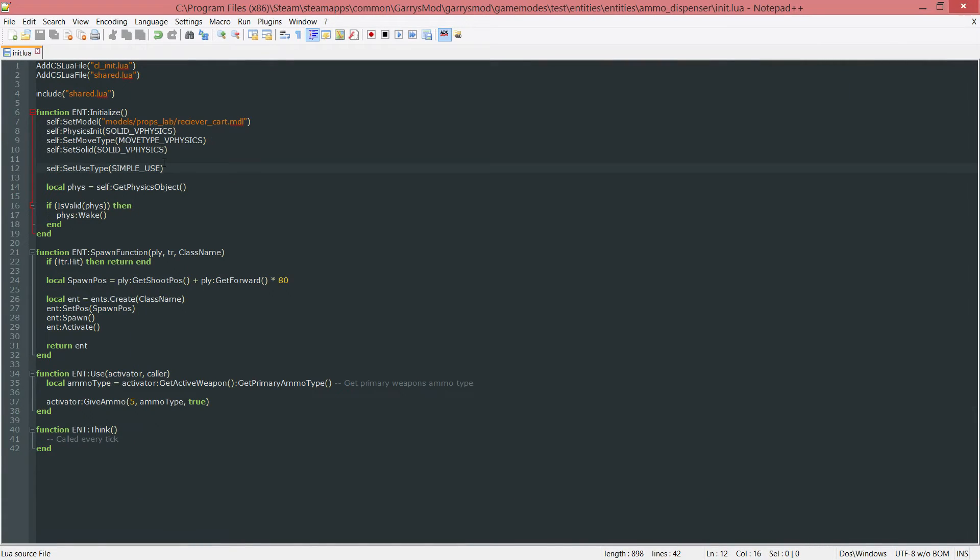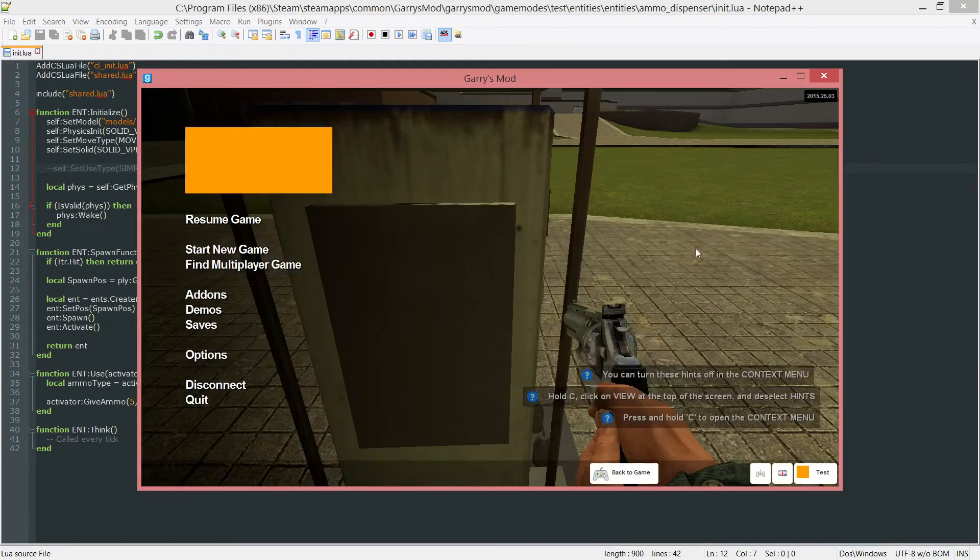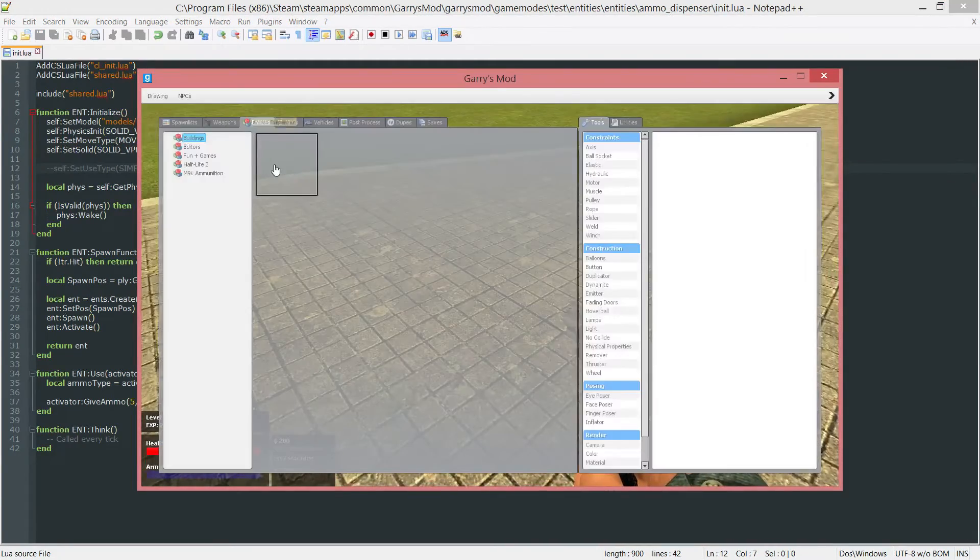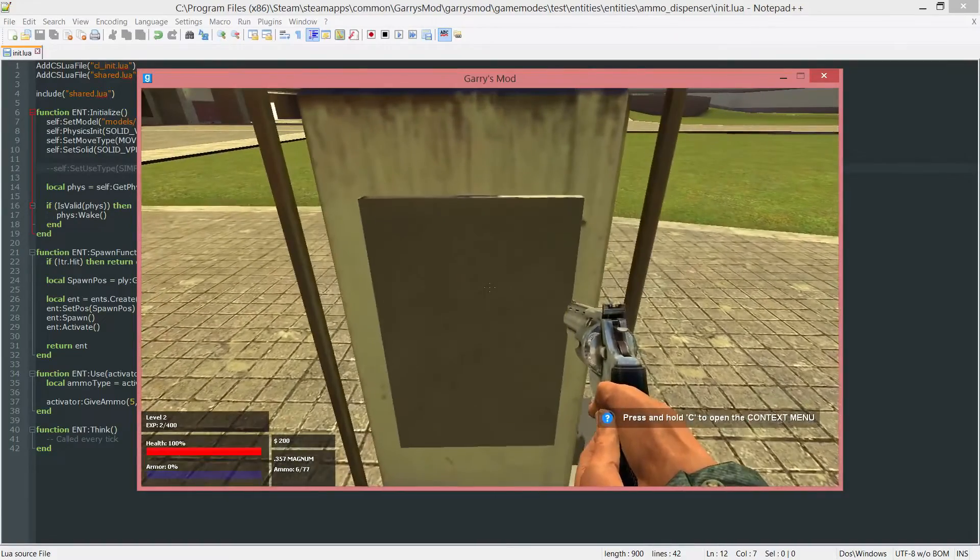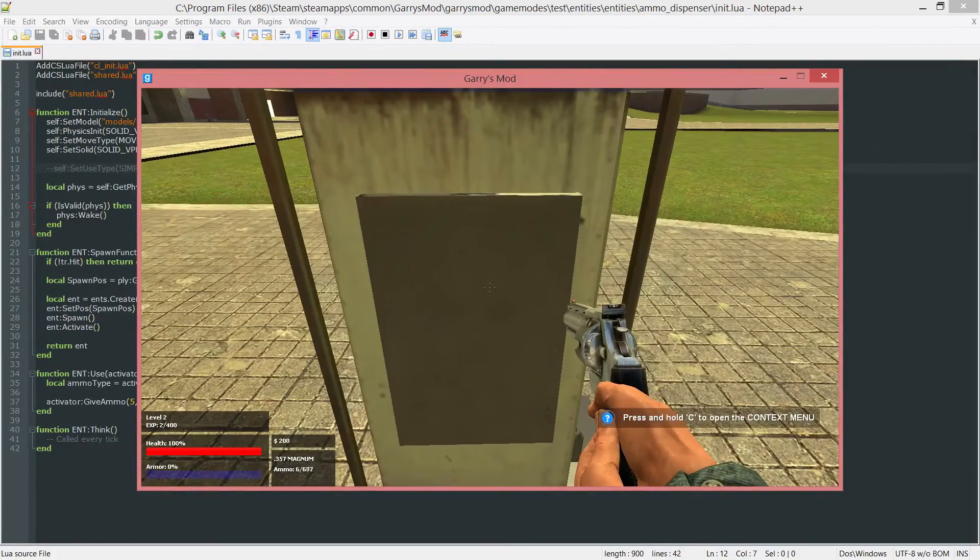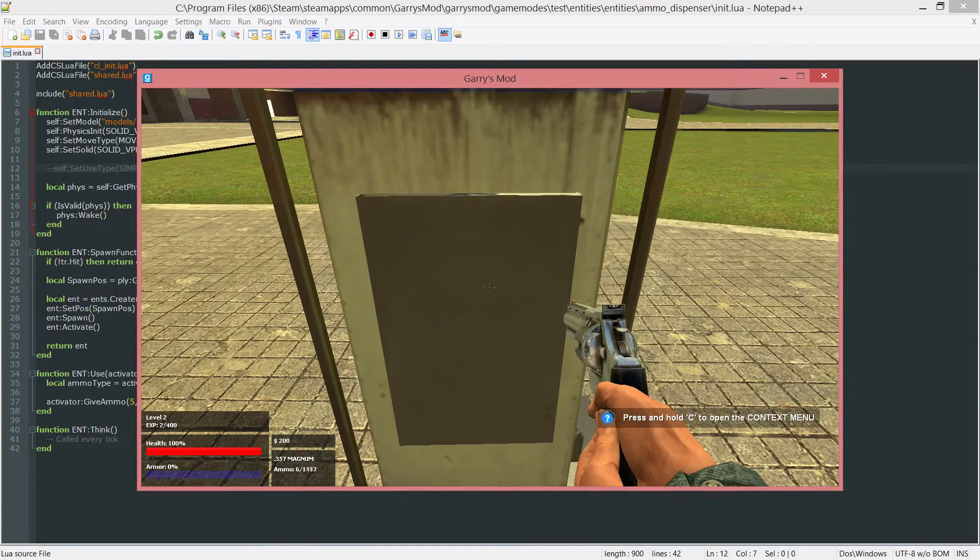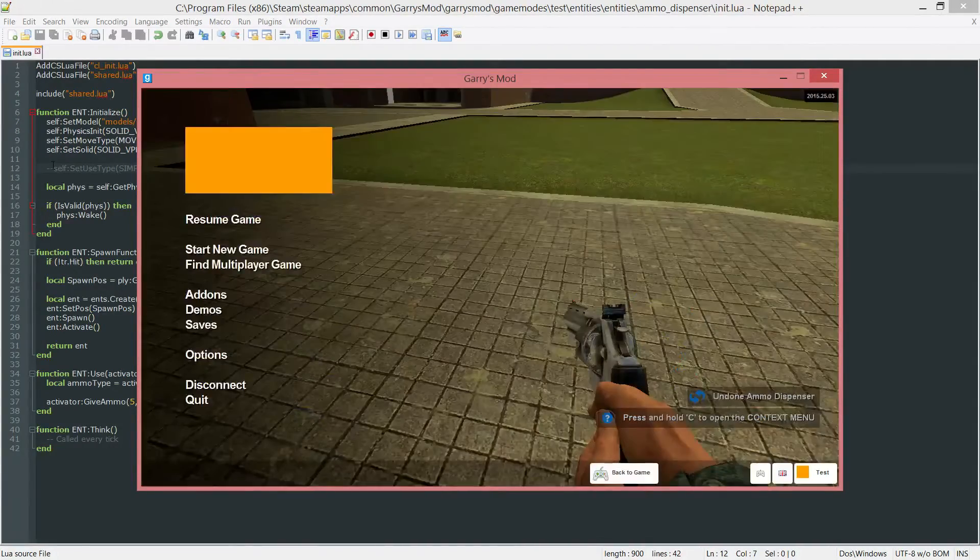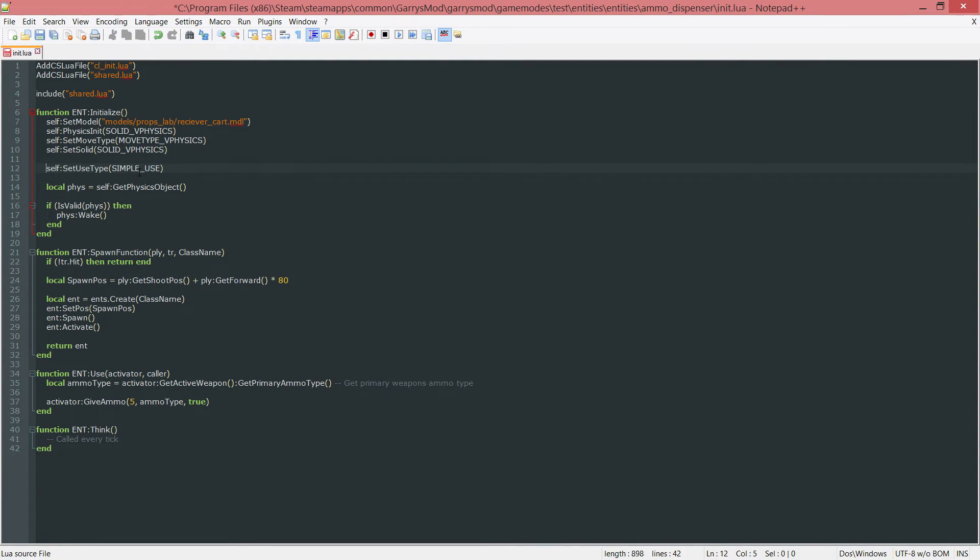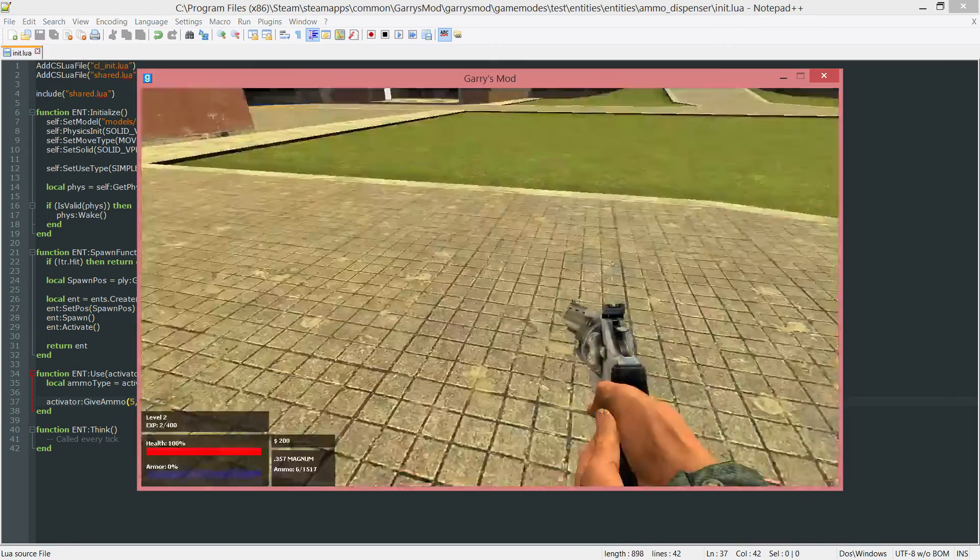Now if we didn't have the self set use type here, let's comment that out, save it and go back and spawn another new entity. And now if you look at the HUD when I hold it, it keeps going up constantly and I don't have to unclick it and click it again. So again that's not what I want. If you want it you can go ahead and leave this part out. But for the series, I'm going to use the simple use type. And also gotta save that.